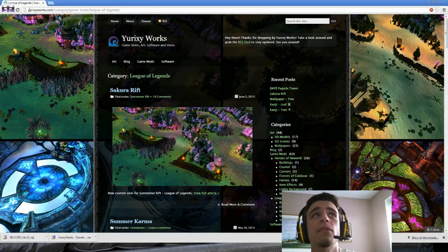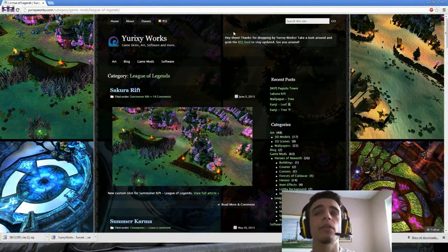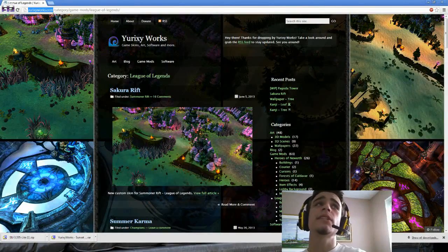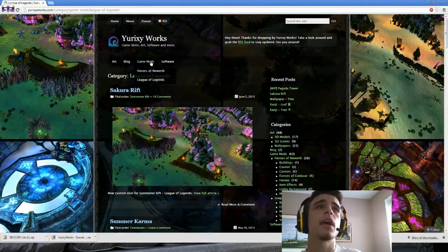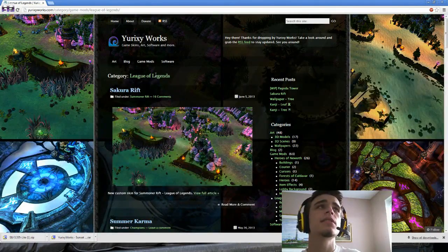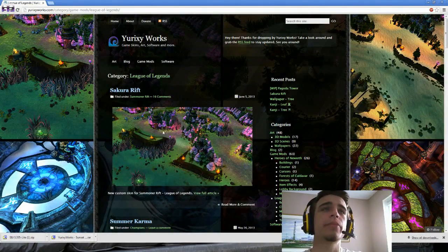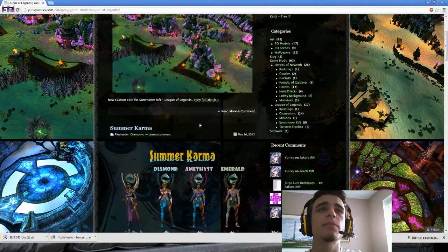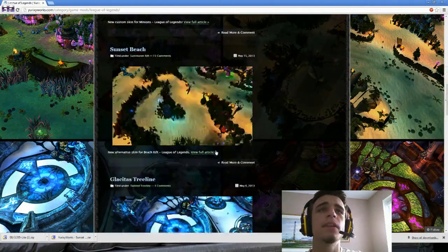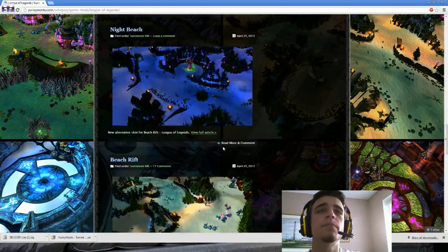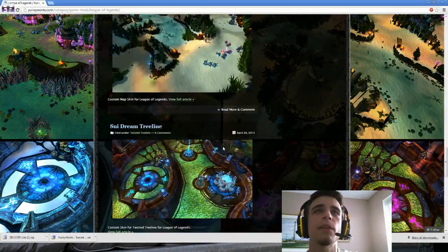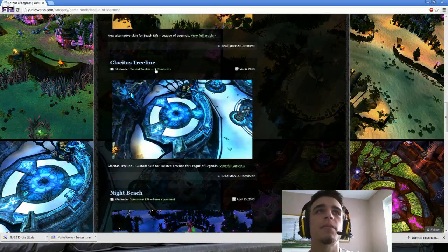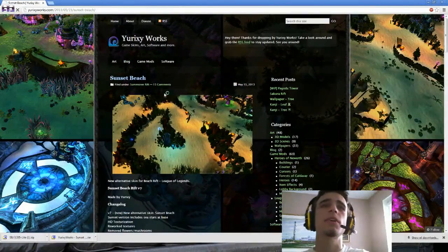To make your map look like mine or to find other cool custom map skins, go to jurexiworks.com. Go to Game Mods, League of Legends, and you end up on this page. You've got some pretty cool map skins, champion skins, minion skins. There's a bunch of cool ones and you should pick whichever one you like. For this example, we're going to use the one I use, which is Sunset Beach Summoner's Rift.